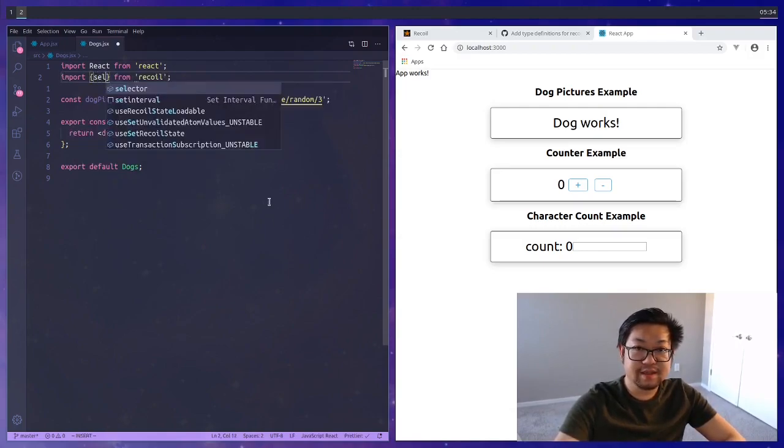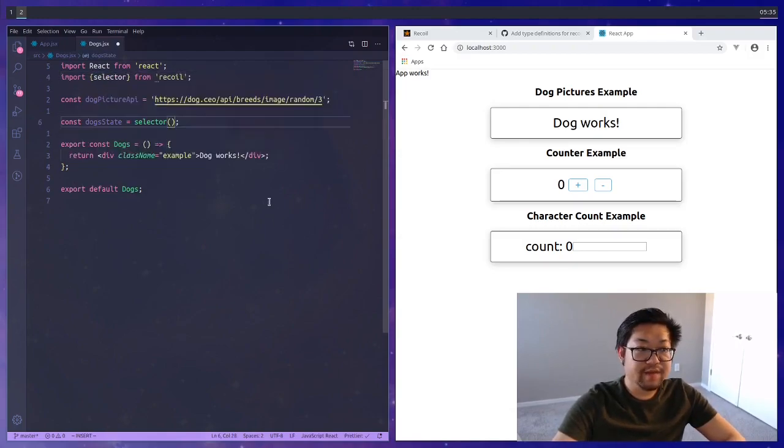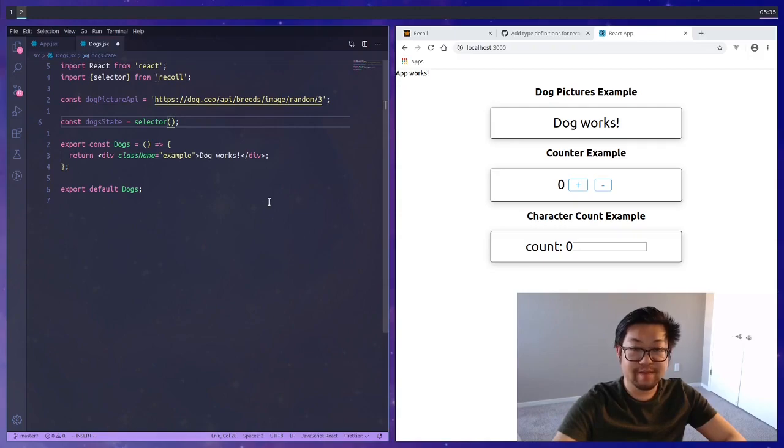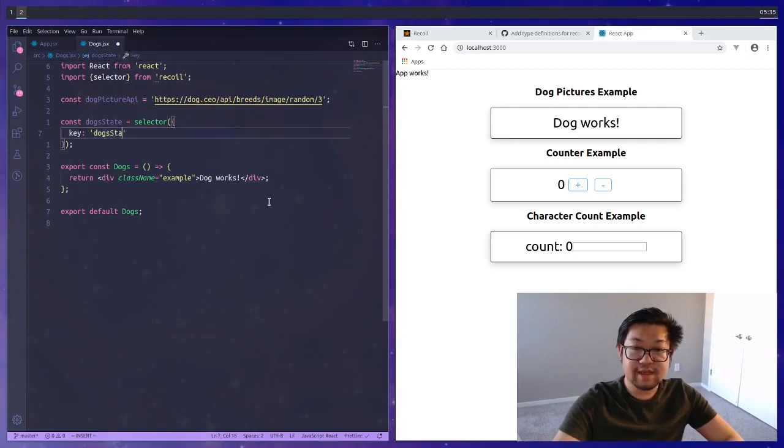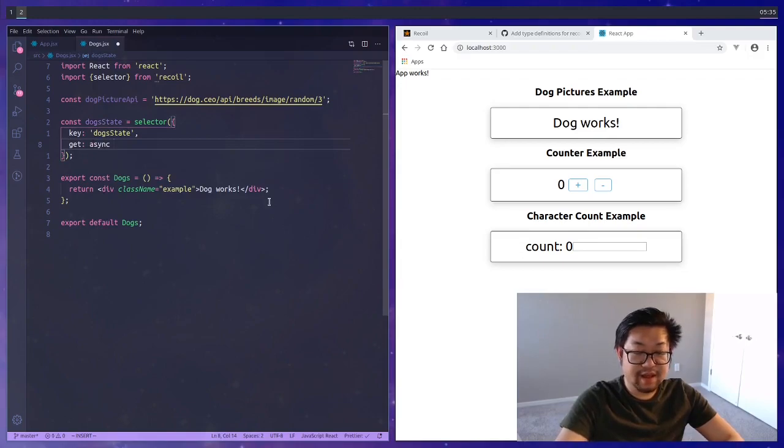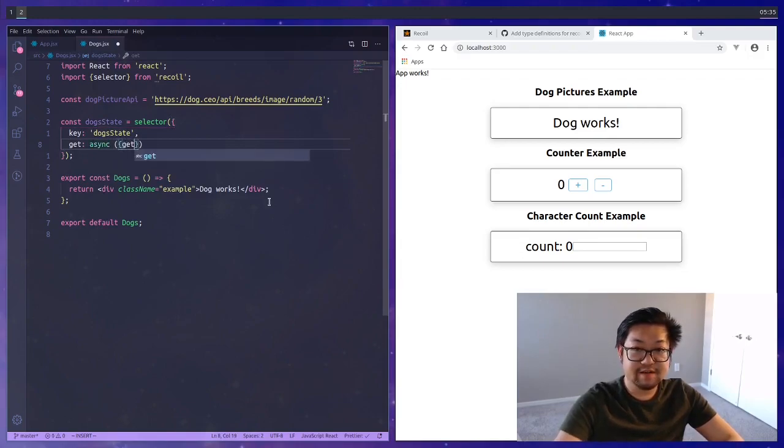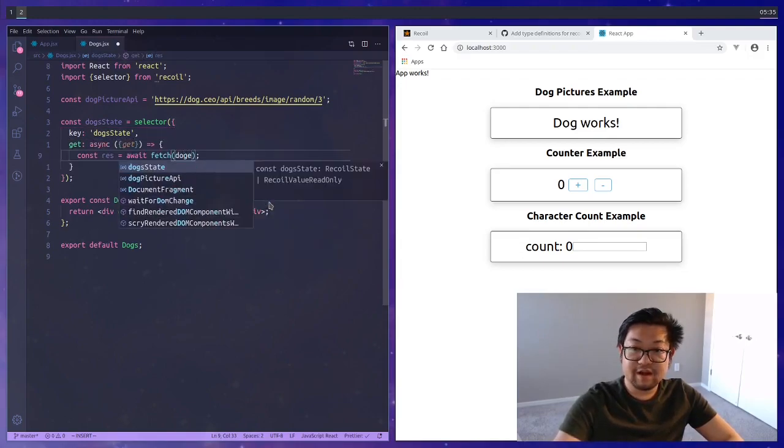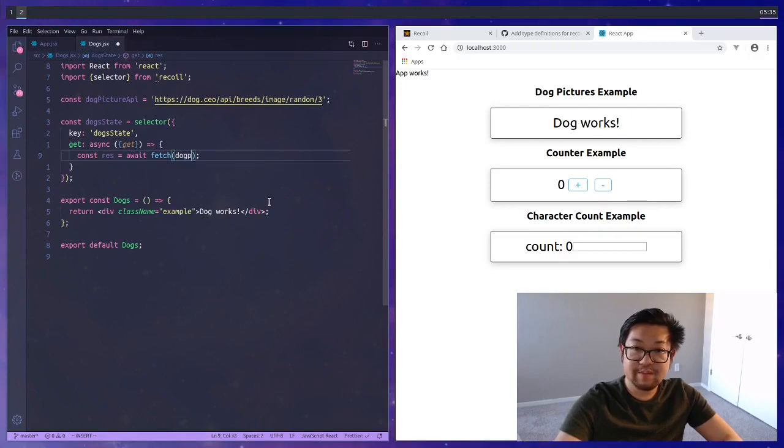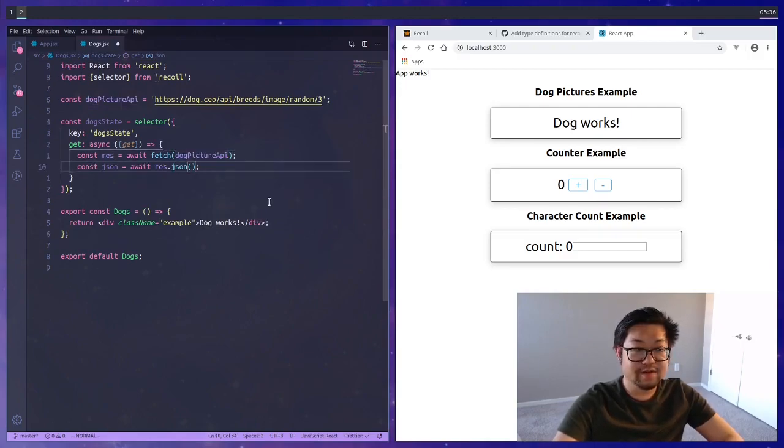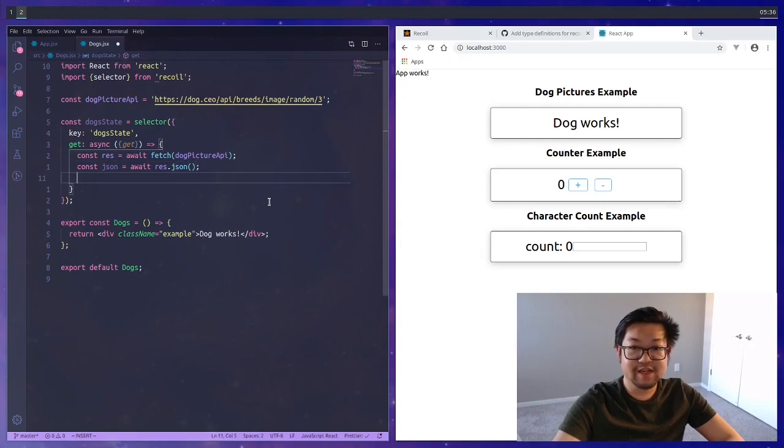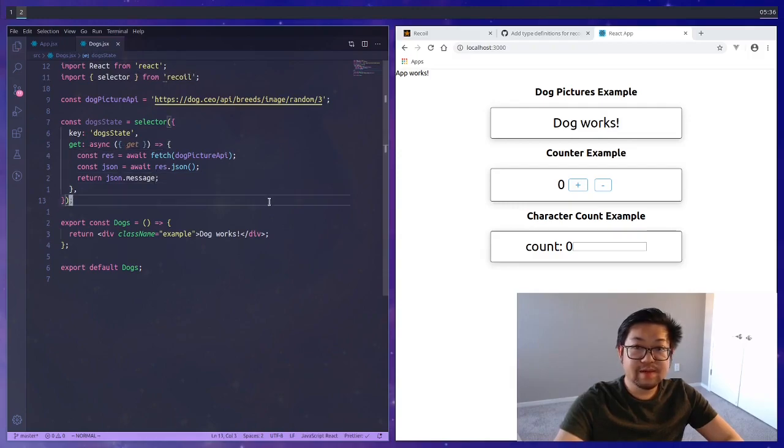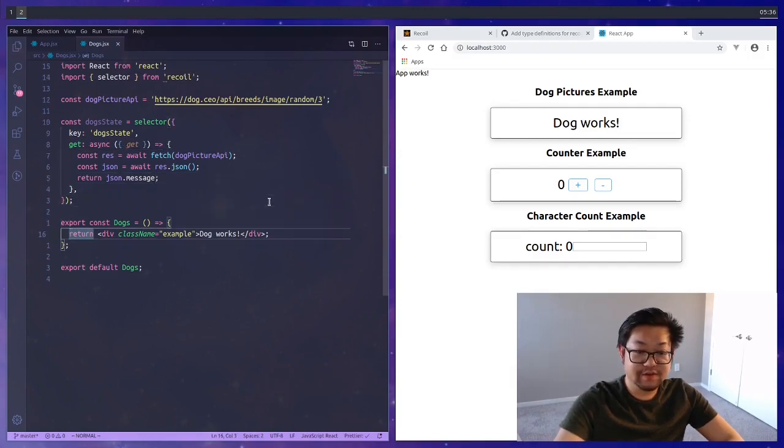The first step is going to be a little different. Instead of importing atom from Recoil we actually want to get a selector. If you think about it, it's because the state is derived from the response coming back from our API. It still needs a key so we're going to name it dog state. This time the get function is going to be an async function where we're going to fetch from the dog picture API. Since we're using fetch we need to transcribe the body into JSON format where we can finally send back the property on that object that we want.